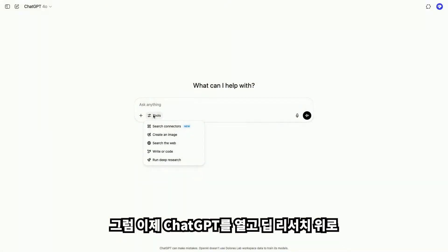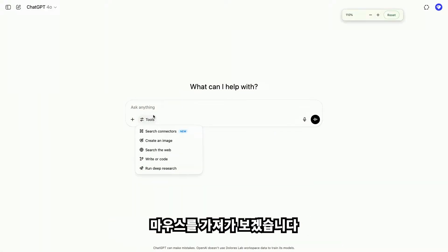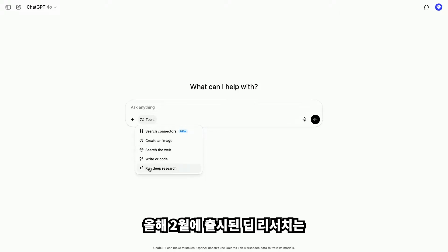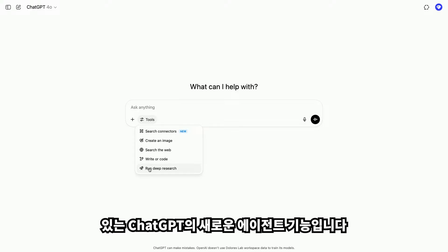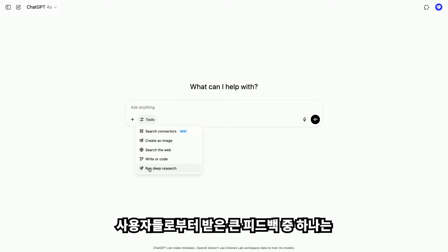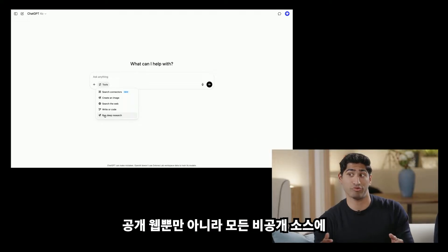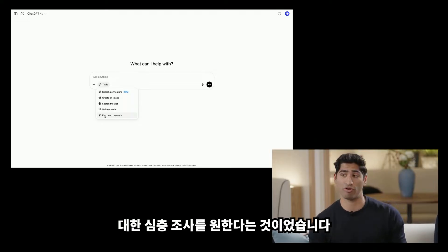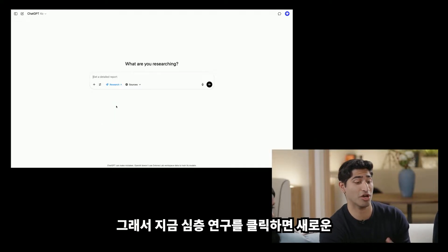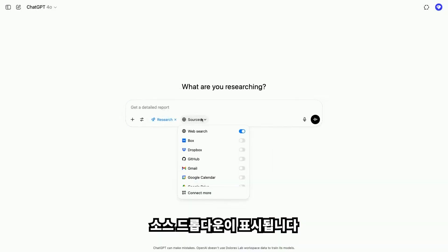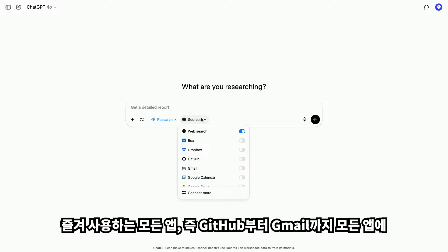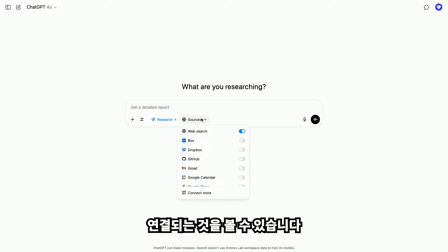We'll start off by using deep research and connectors to help us understand upcoming partnerships and launches. I'll open ChatGPT and hover over deep research. Deep research launched in February of this year and is a new agentic capability in ChatGPT that allows you to extensively search and analyze the web. One of the big pieces of feedback we got from users is that they wanted to not only deep research over the public web, but over all of their private sources. When you click on deep research now, you'll see a new sources drop-down, showing that deep research now connects not only to the web but to all of your favorite apps — everything from GitHub to Gmail.